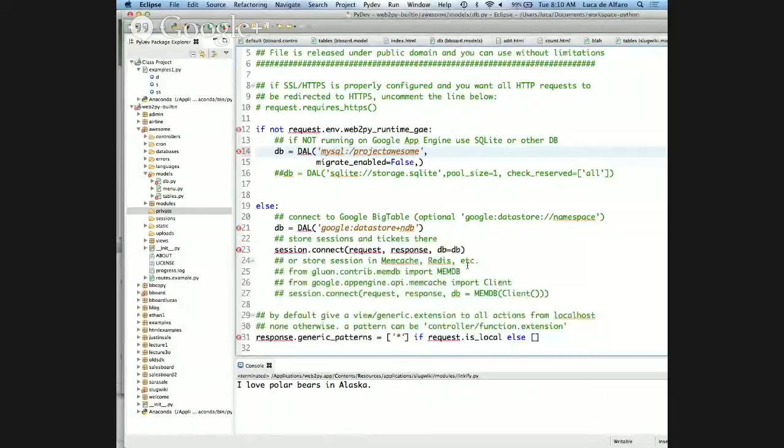So, first of all, some nuts and bolts. How do you avoid private information being shared to others via Git? Private information meaning typically passwords — you might have passwords to your MySQL database, you might have passwords to other web services. How do you do that?